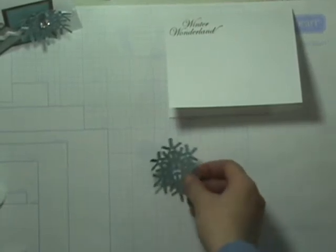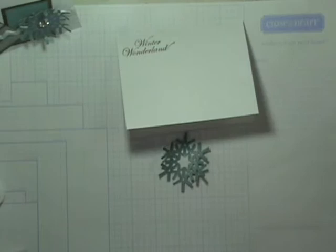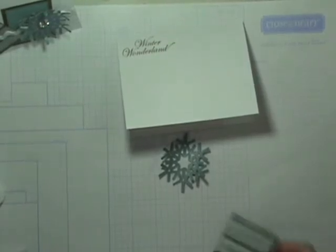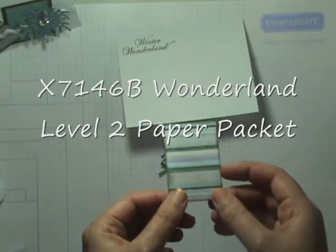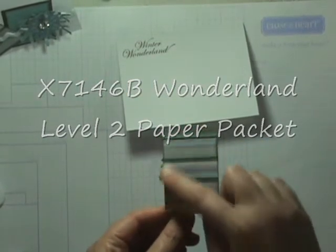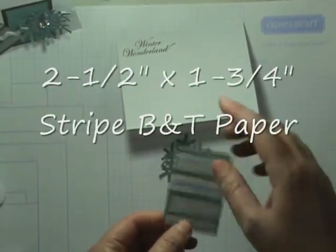We're going to start putting our pieces together for the card. I used our Wonderland collection and I took our striped paper here and cut this to 2 1⁄2 inches by 1 3⁄4 inches.